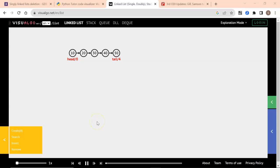Welcome to the session on singly linked list. In the last section, we saw details on how to do append and display. In this section, we are going to look at how to do insertion and deletion. First, let's start with insertion.